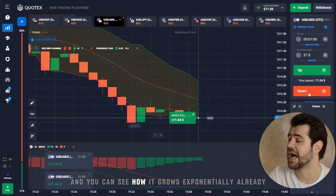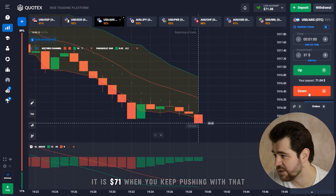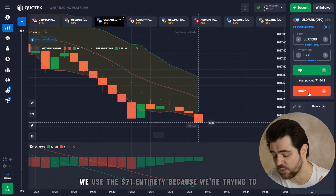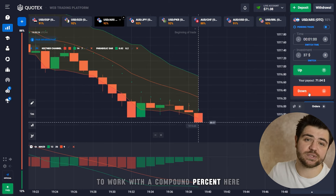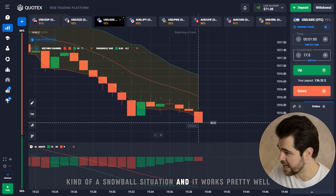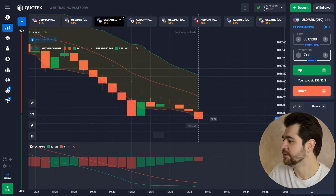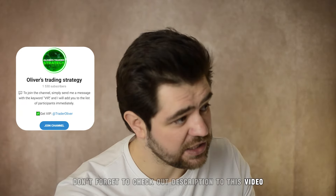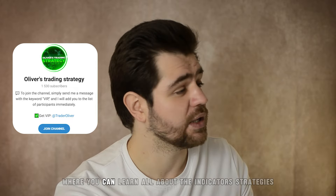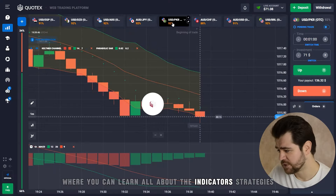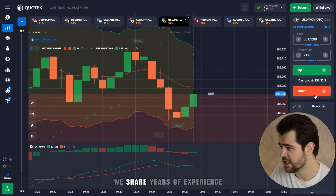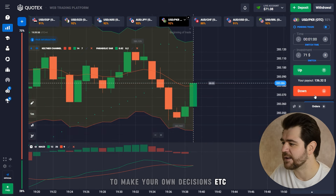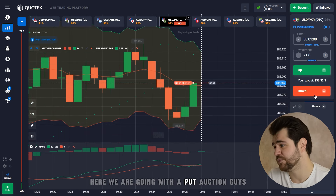Here's the profit guys — you can see how it grows exponentially already, it is 71 dollars. We're gonna keep pushing with that, using the full 71 dollars in investment because we're trying to work with compounding — kind of a snowball situation — and it works pretty well as you can see. By the way, don't forget to check out the description to this video because I leave the invitation link to a Telegram group where you can learn about indicators, strategies, and technical analysis, get signals, and a lot of information from me and my team.